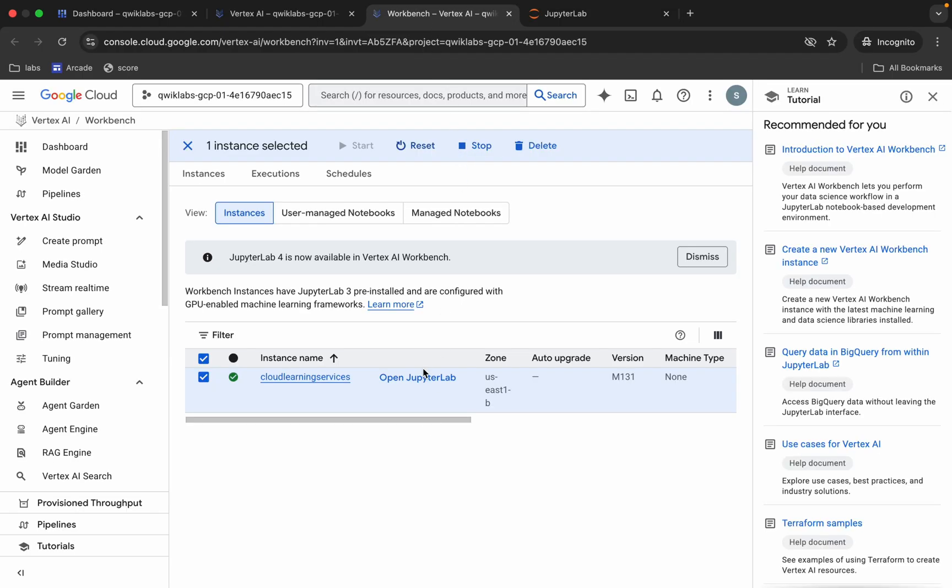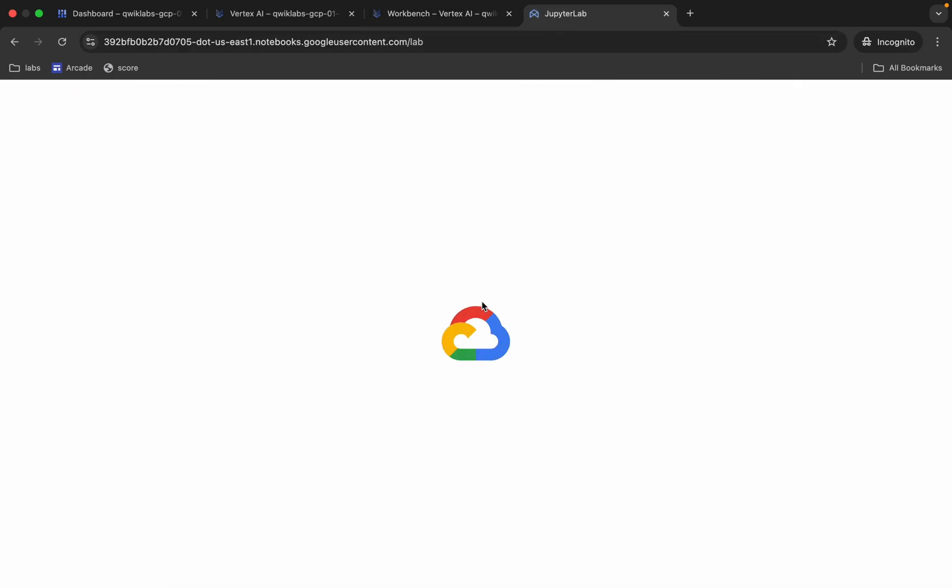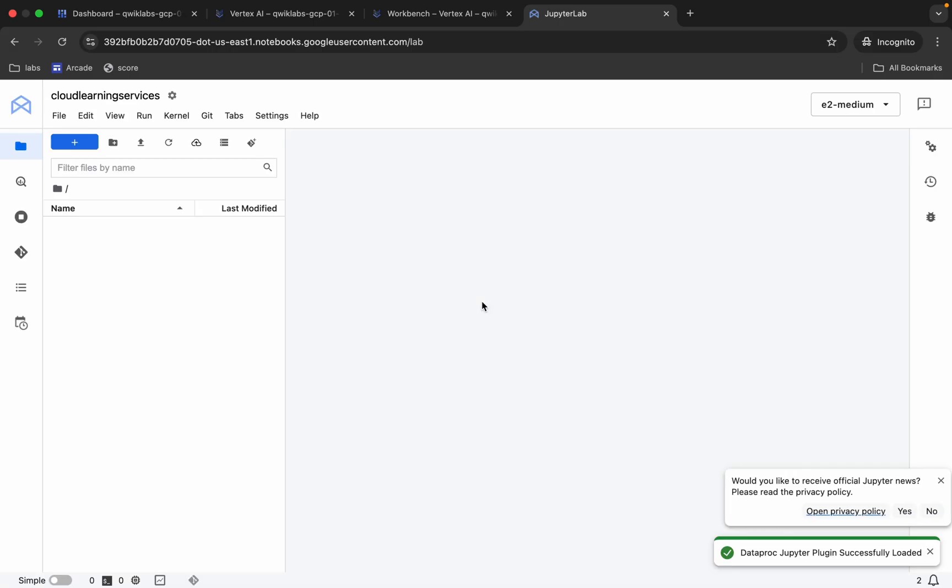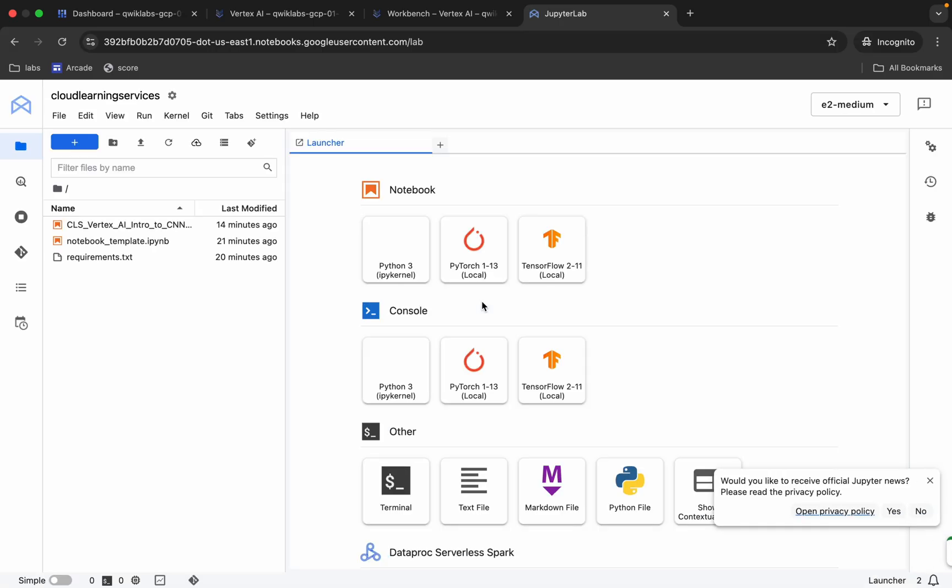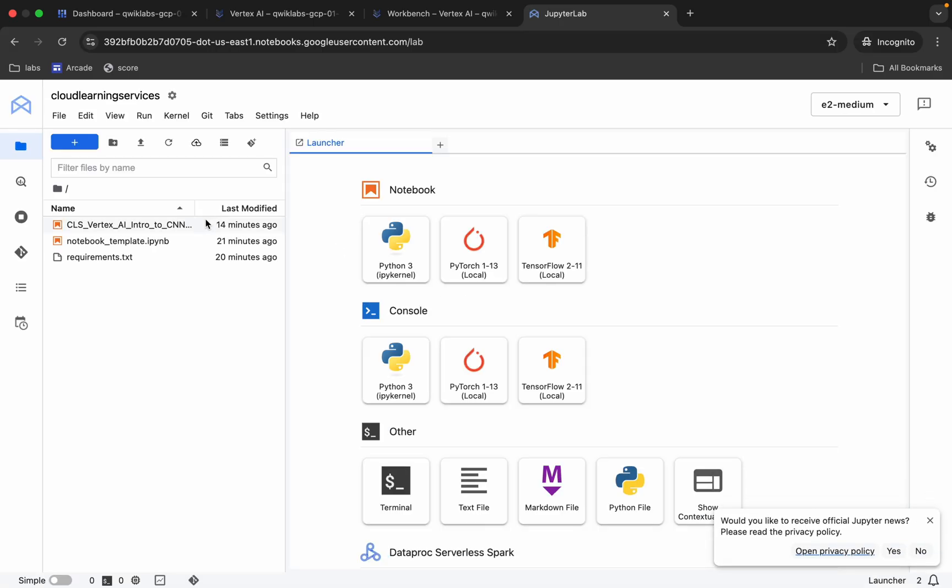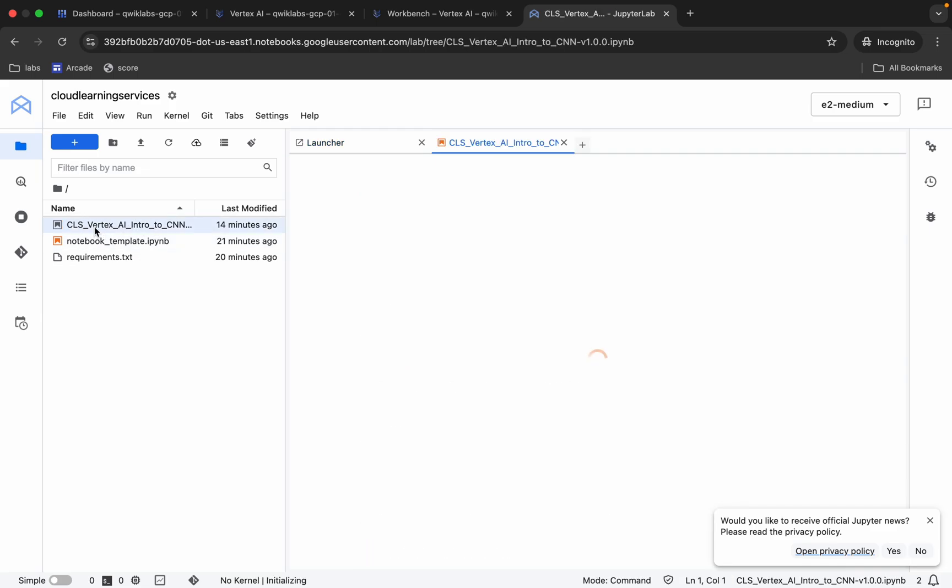If you are not able to find it, don't worry, you can just close that tab and again click on the Open JupyterLab like this way. Now just wait and watch. And finally, we are able to see all these files over here.